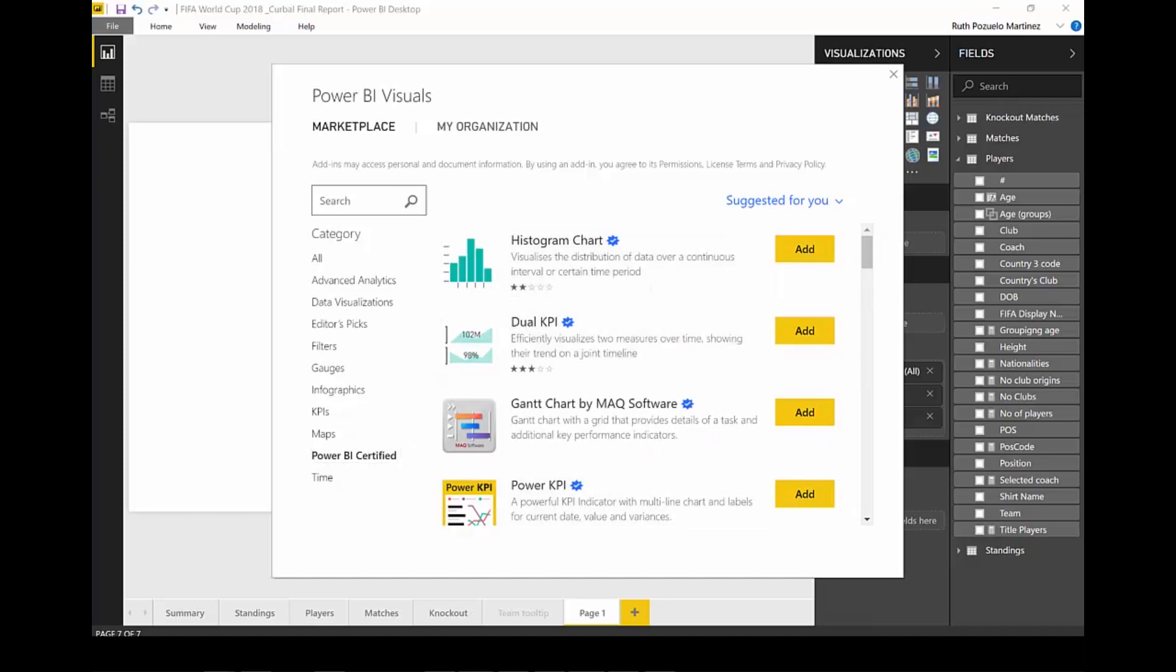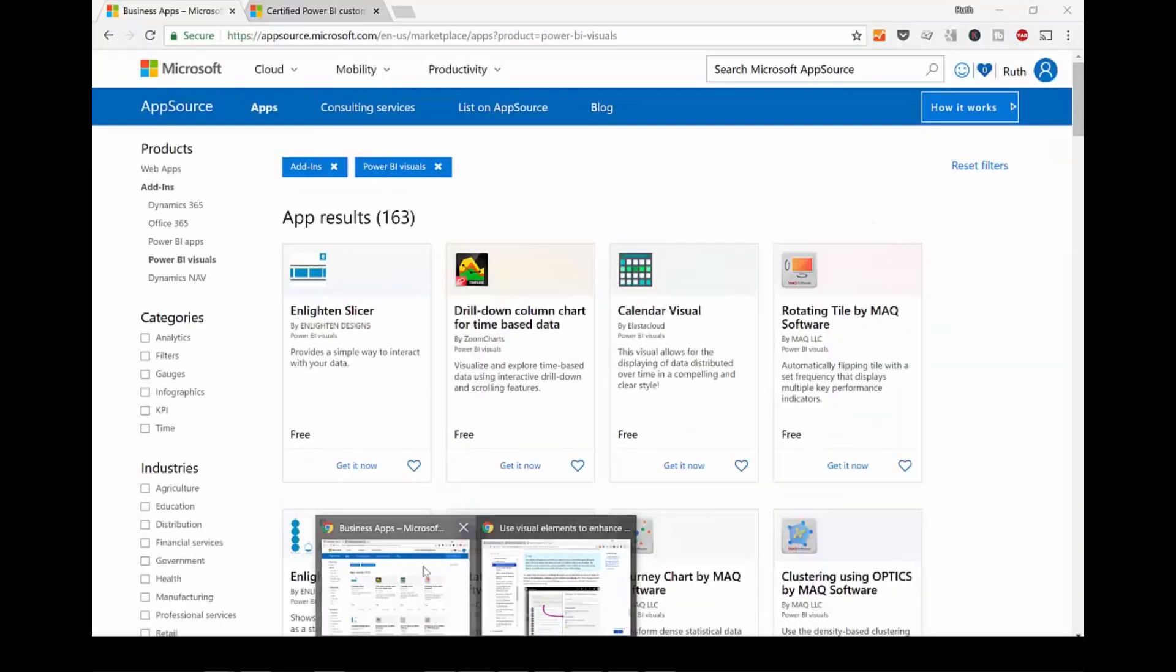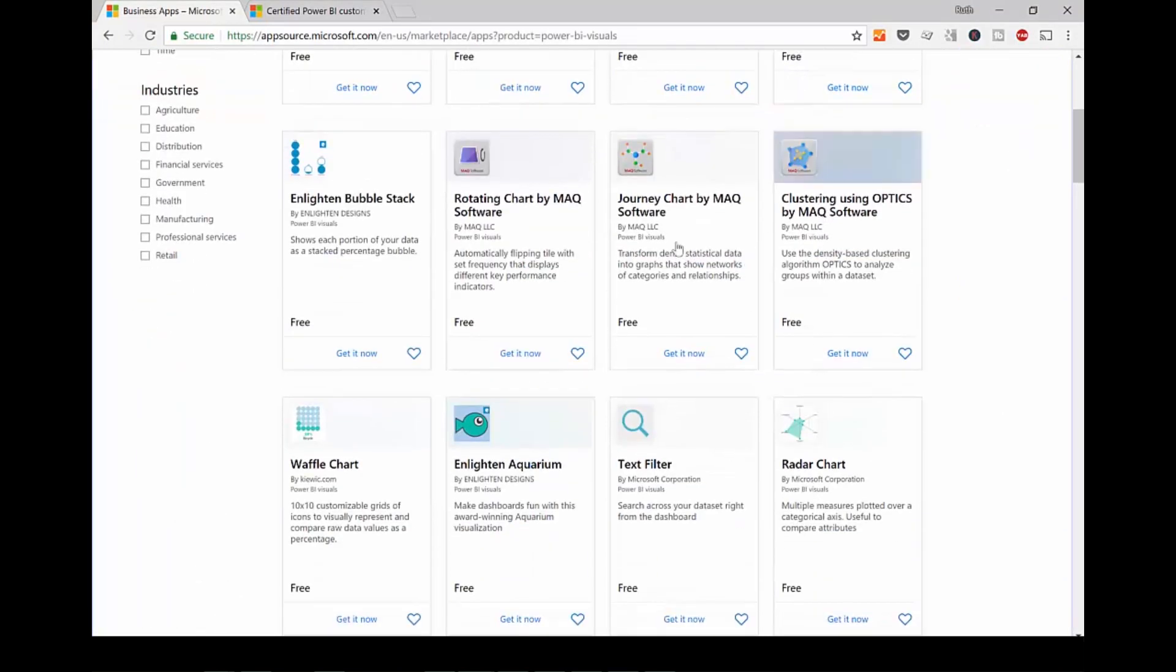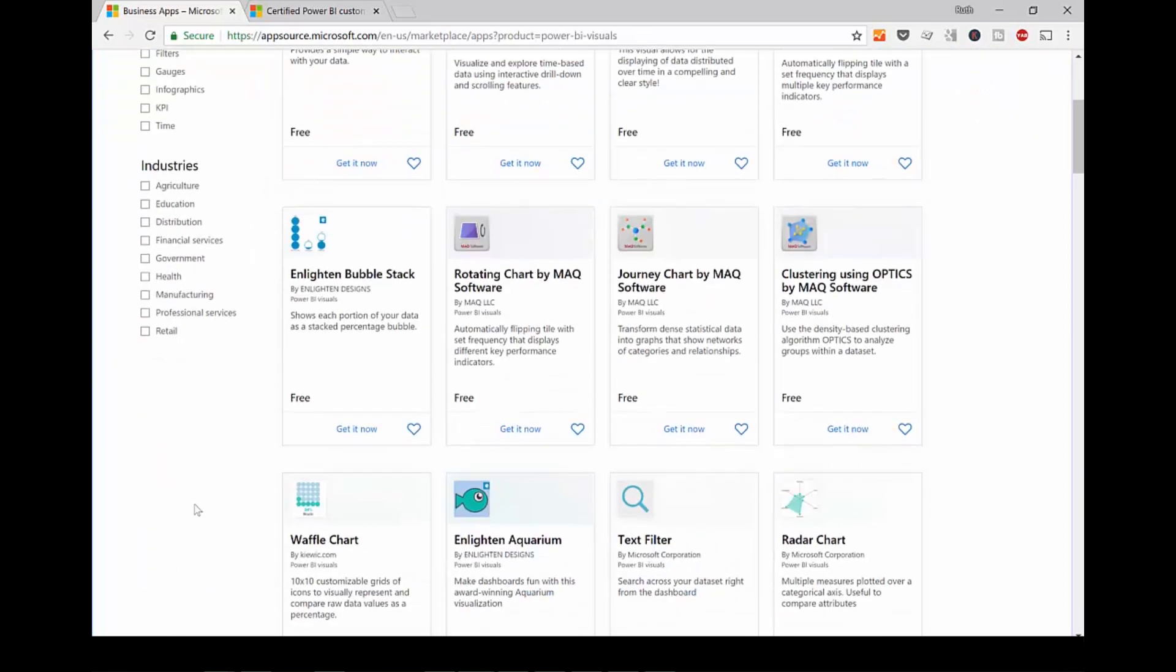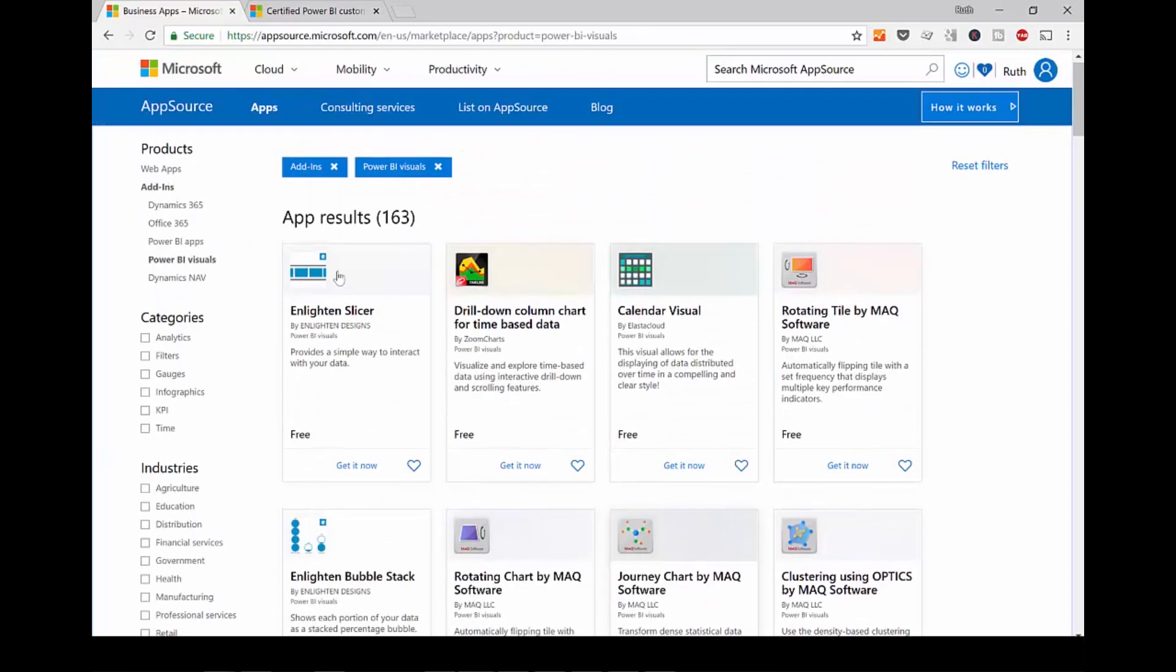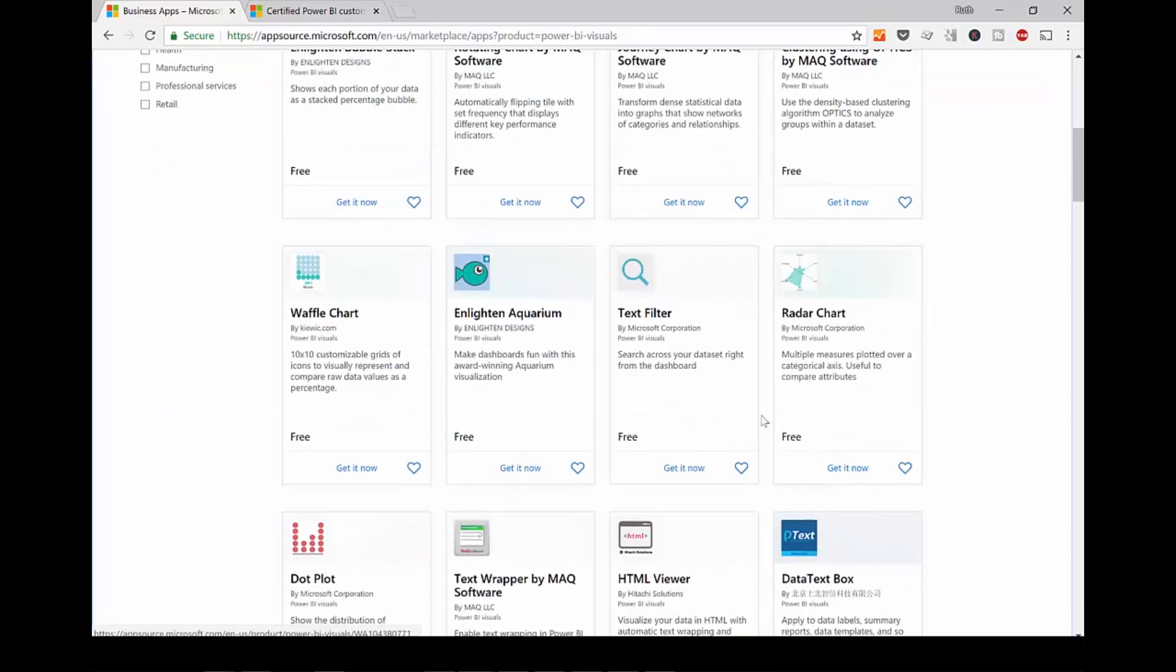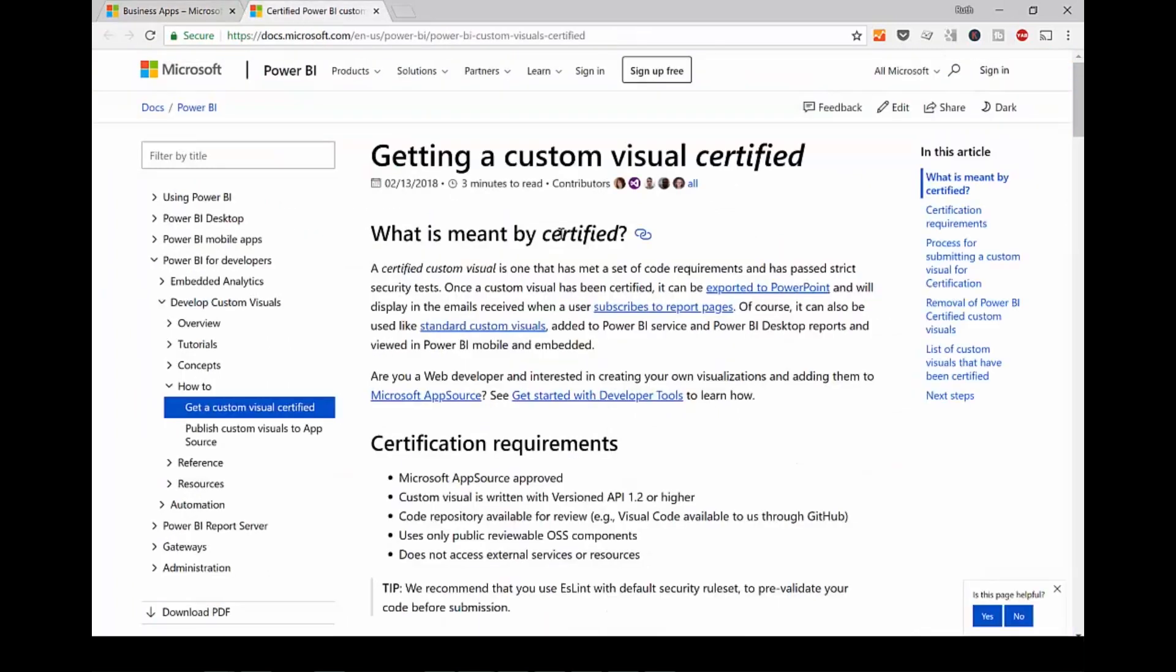What I have discovered though is that if you go and look at the app source and try to look for your visuals in here, not directly from Power BI, there is no Power BI certified thing here. And there are no icons close to the visuals. So you can't do this directly in here. Another thing that I was asking myself is what is a Power BI certified visual?